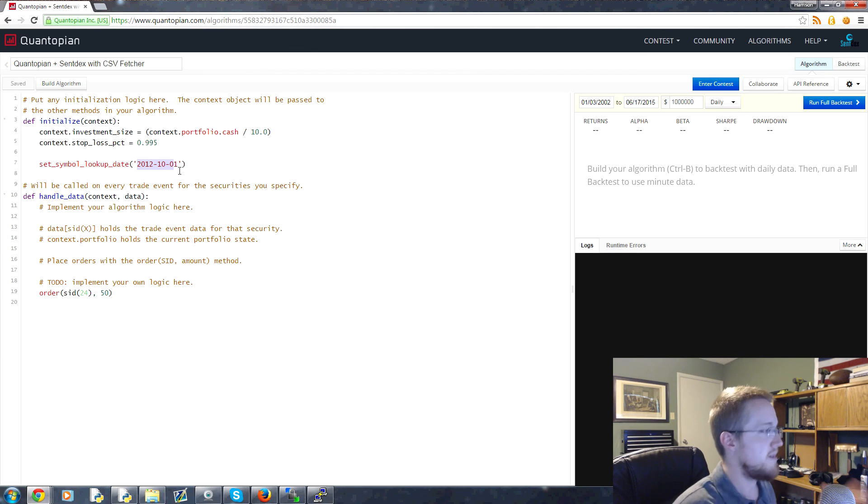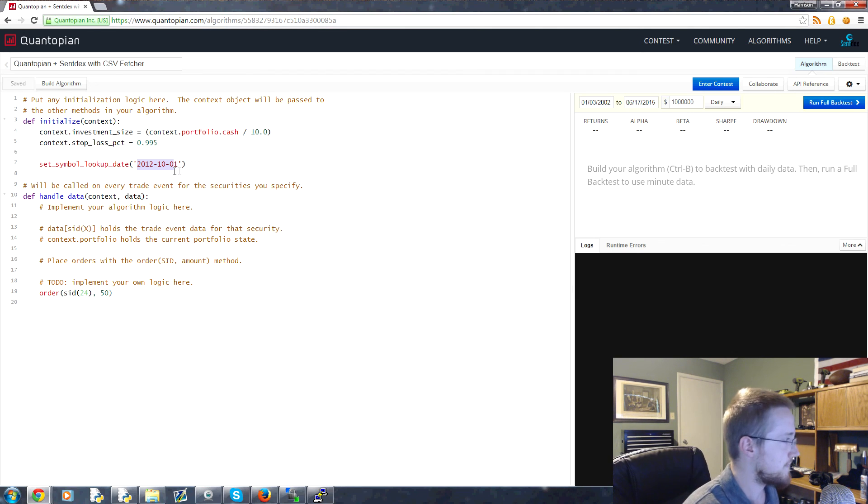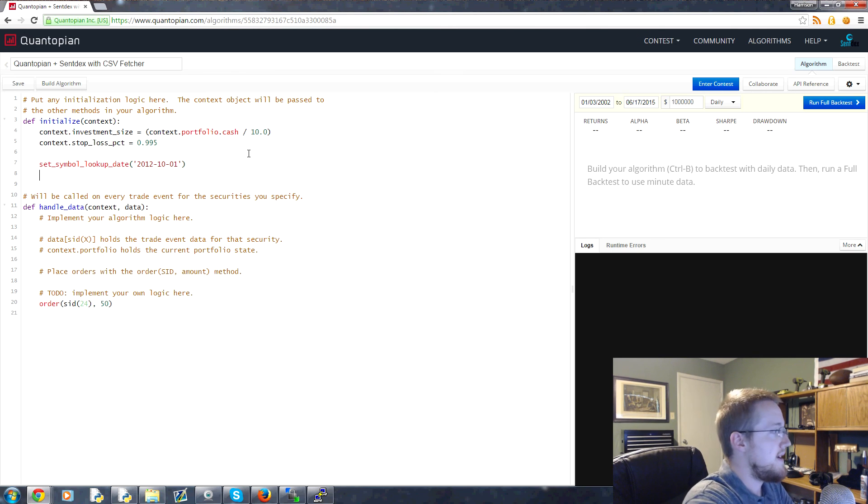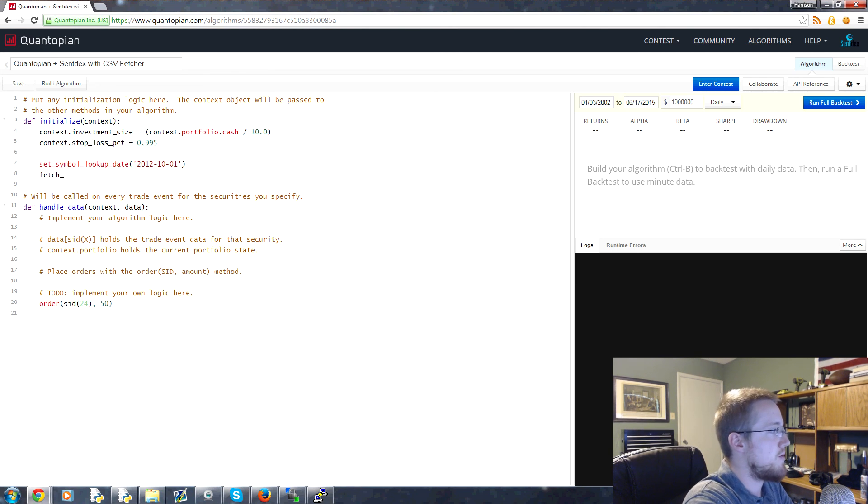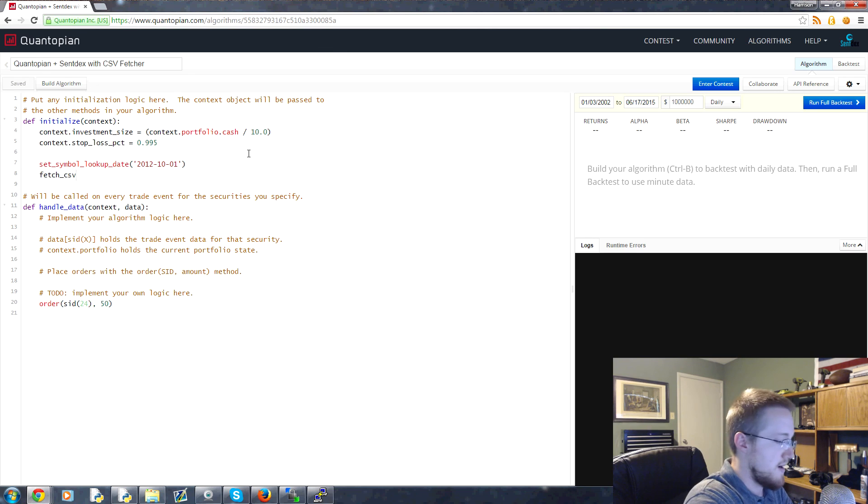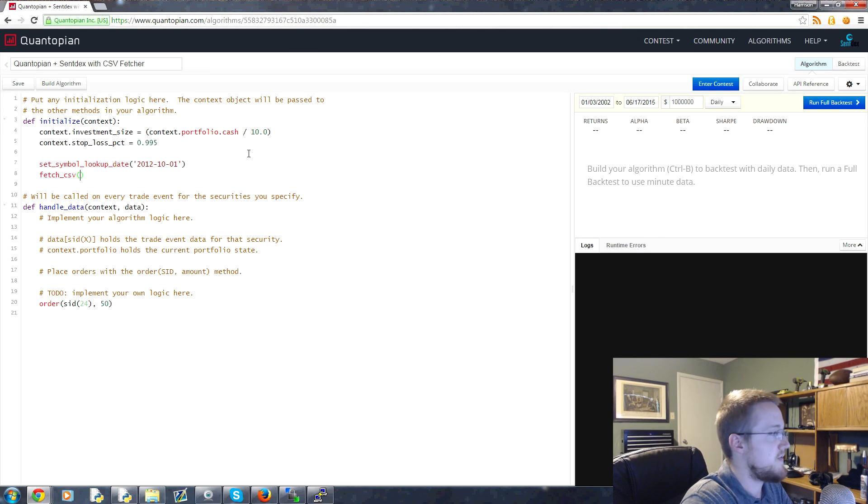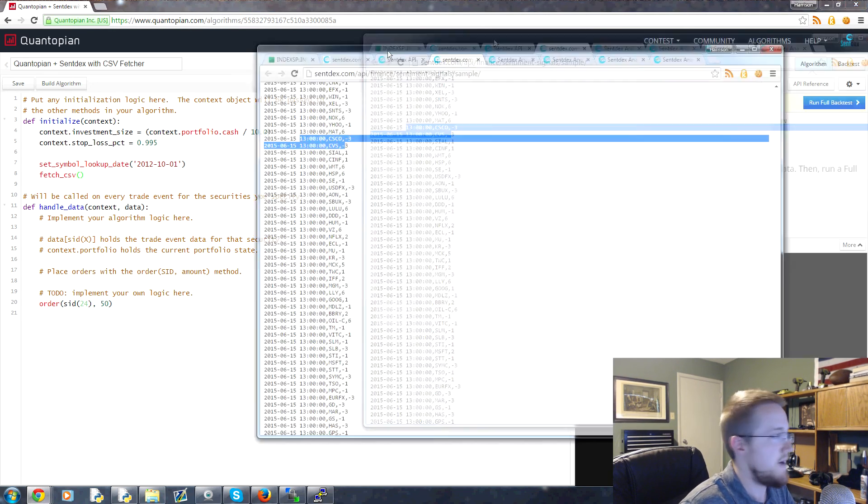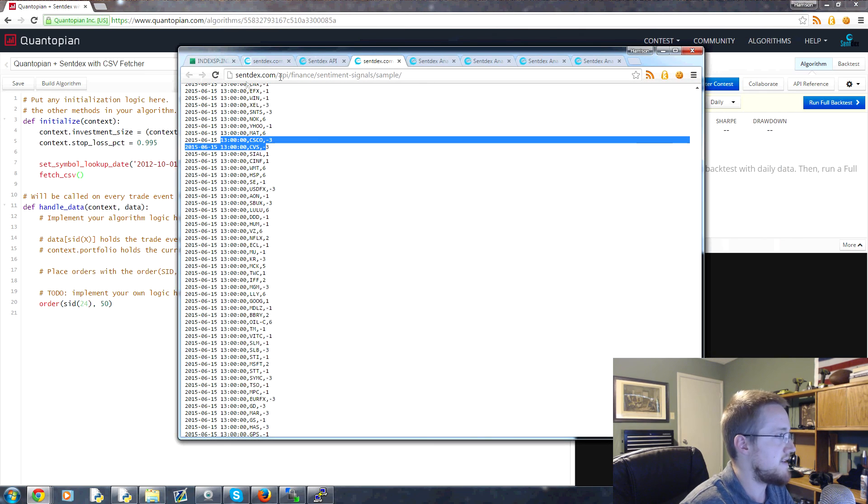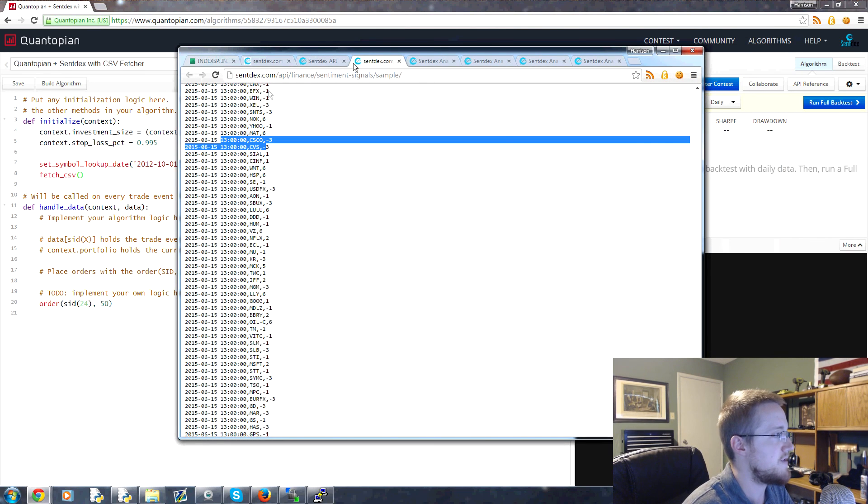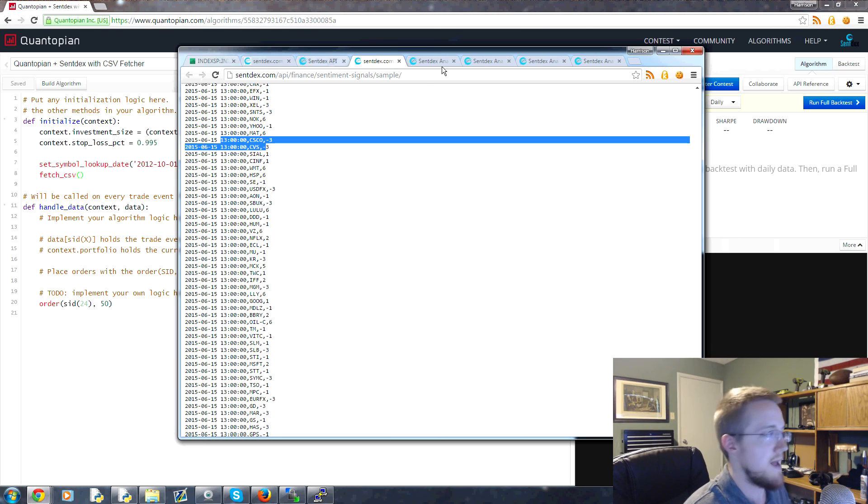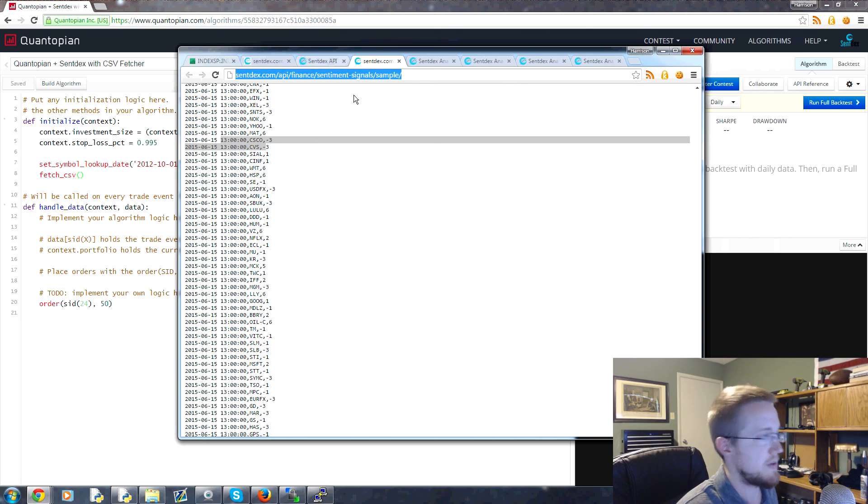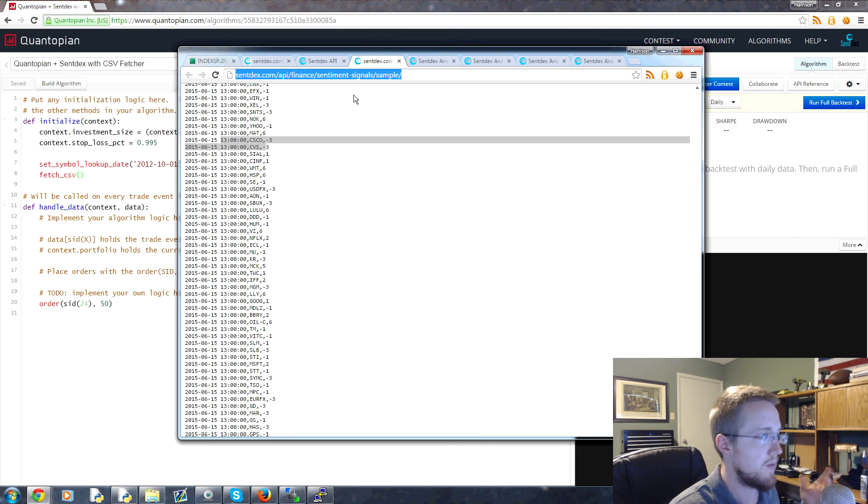I'm using that time because that's basically when Sentdex started. So set symbol lookup date done. Now we need to fetch_csv. And then in here we put the CSV that we want to bring in. That's this CSV here. So that's sentdex.com/api/finance/sentiment-signals/sample. You can probably type it. I should put a link in the description. I will probably forget initially, but remind me and I'll put one there if I forget.